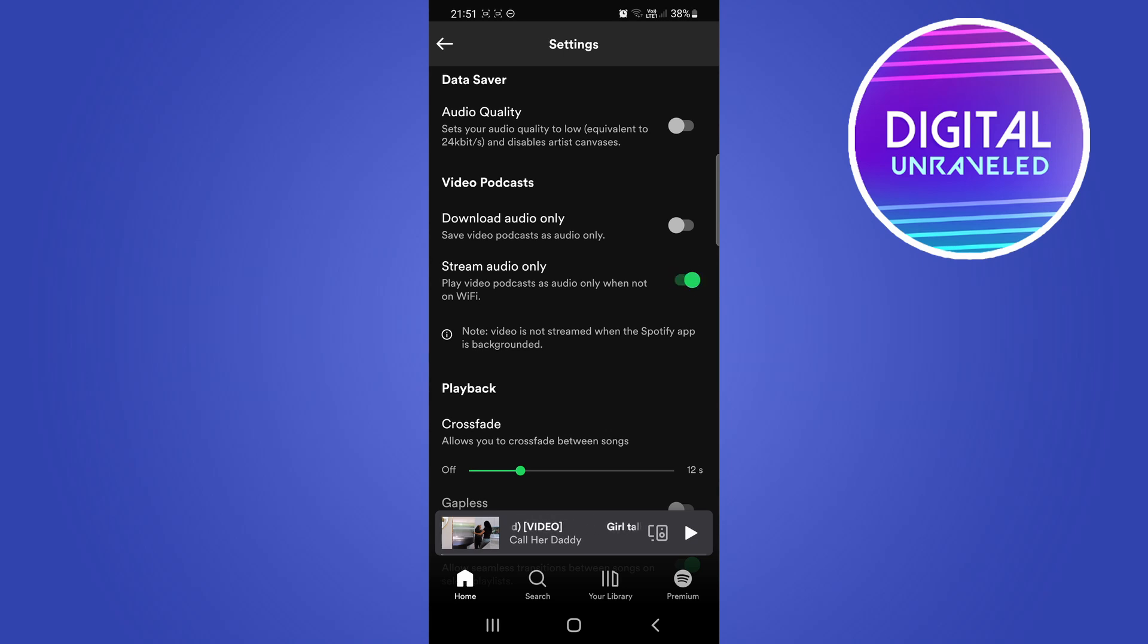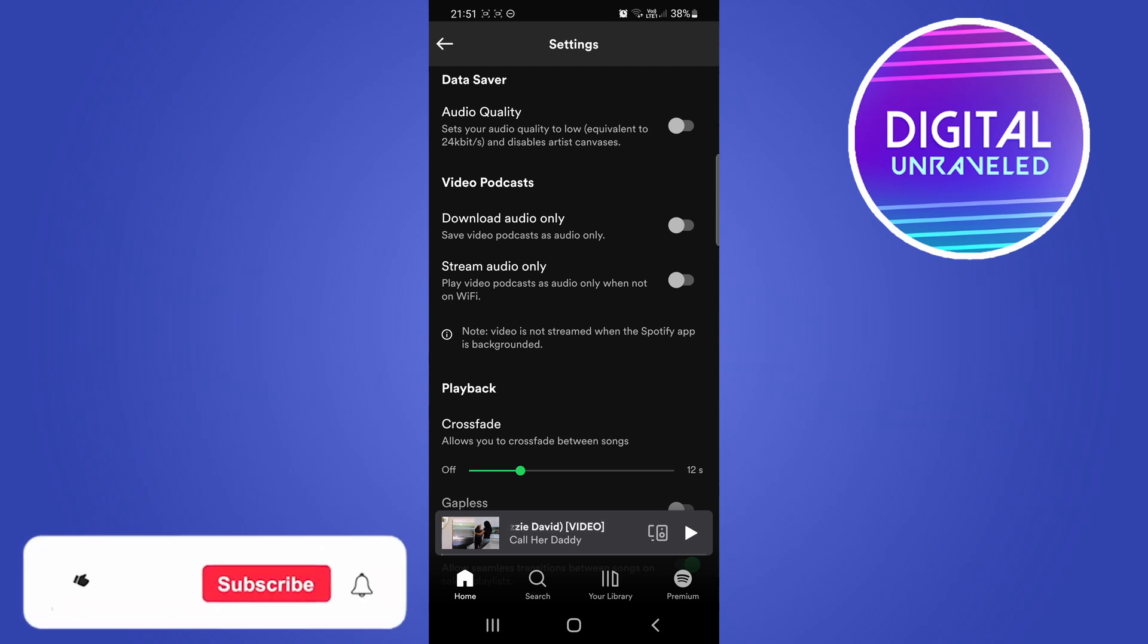If you have that stream audio only toggle enabled, then the video isn't going to play. So you want to make sure that you don't have that toggled on. Make sure that it is gray, and then you'll be able to watch these videos within the Spotify podcasts.